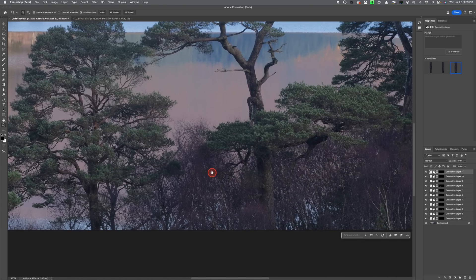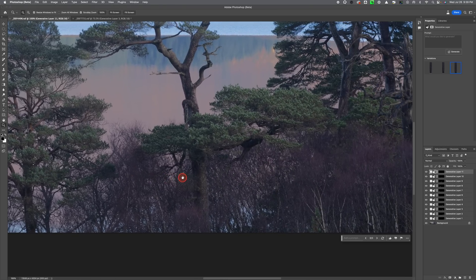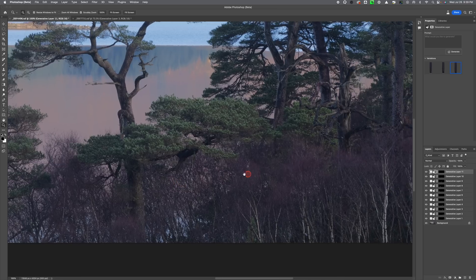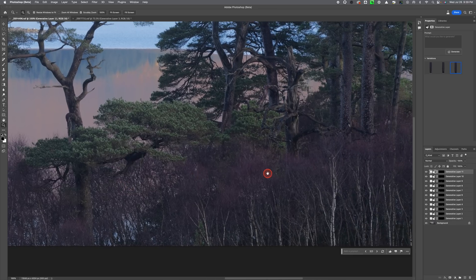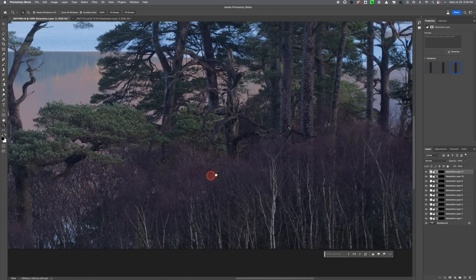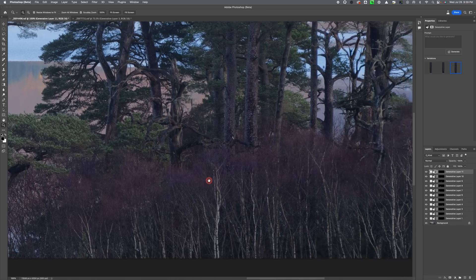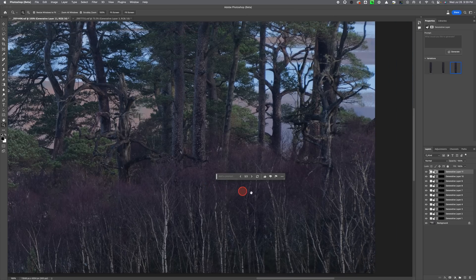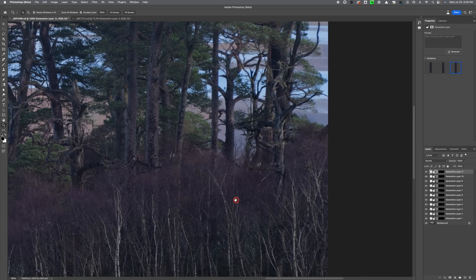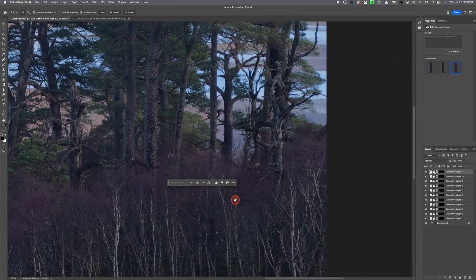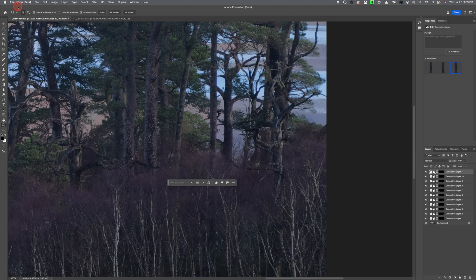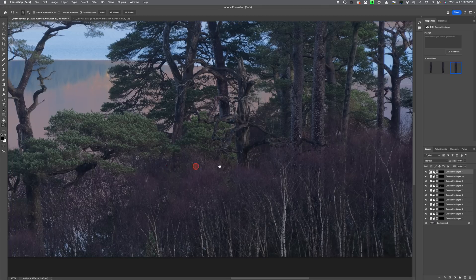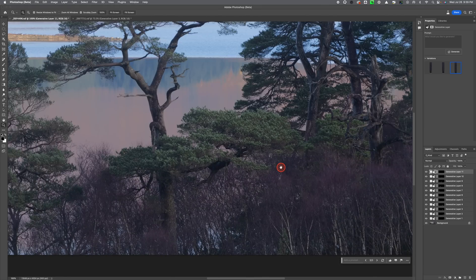So as I said, the remove tool in Photoshop is an excellent tool, but sometimes it does seem to have a bit of a hard time when there's more complexity in the scene. So if you're looking for an alternative, give it a try. As I mentioned, it's the Photoshop beta version so you have to go to the Adobe website and download it. Give it a try and let me know what you think in the comments down below.